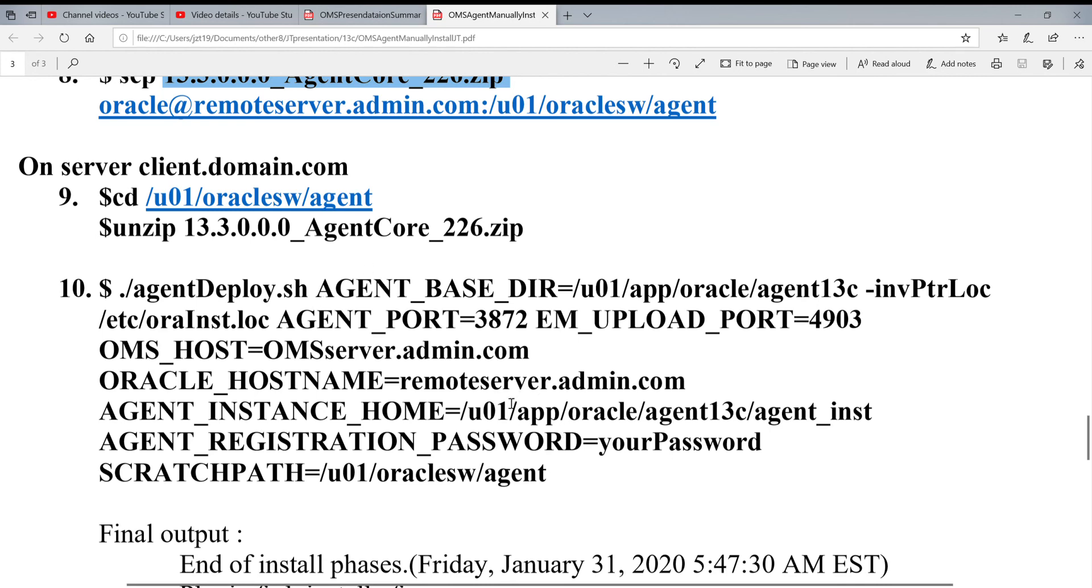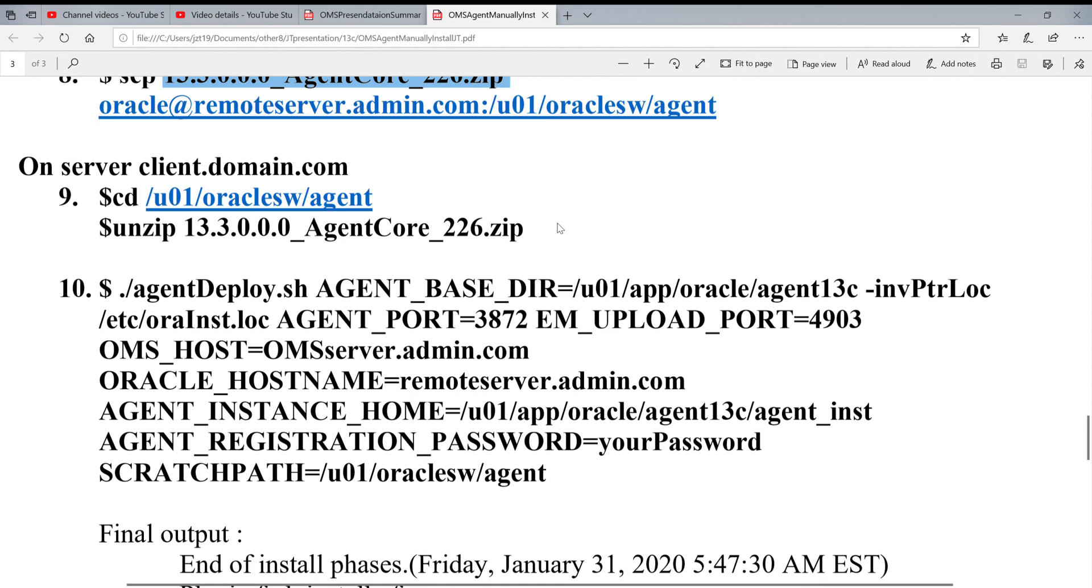So actually this way for install is a little easier instead of you install on the OMS side. You have to click, click, click servers. That's really painful.